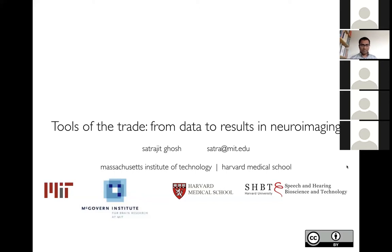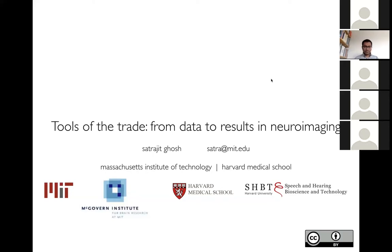Dr. Ghosh, thank you so much for joining us today. Without further ado, I'm going to hand the reins over to you. I just want to remind everyone in the group chat that we will be doing a Q&A at the end, so if you have any questions, please feel free to type them into the group chat. Thank you once again for joining us, Dr. Ghosh.